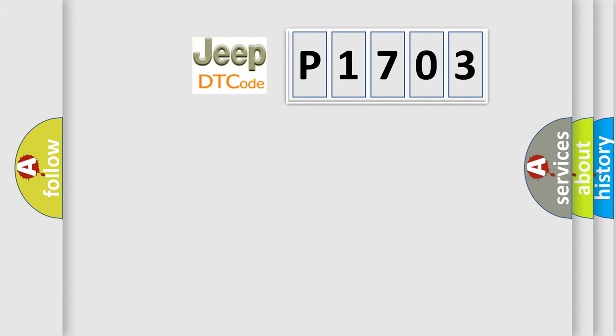So, what does the diagnostic trouble code P1703 interpret specifically for Jeep car manufacturers?